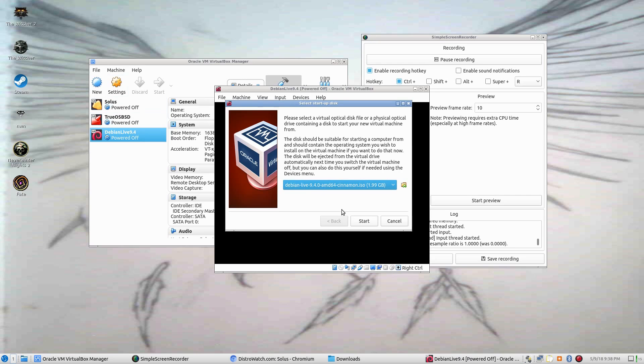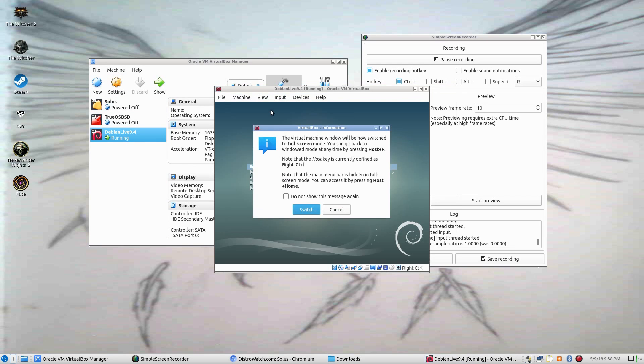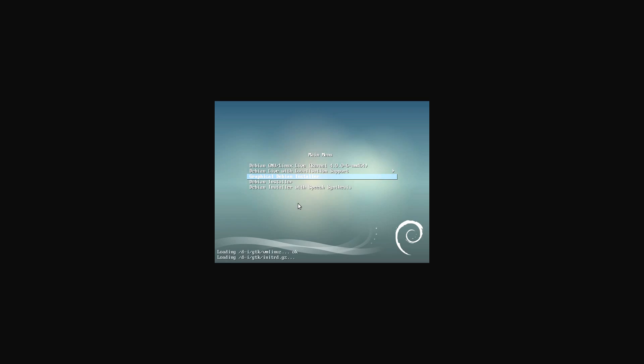Debian Live, start. We're going to view full screen, switch. And then we're going to go Graphical Debian Installer.